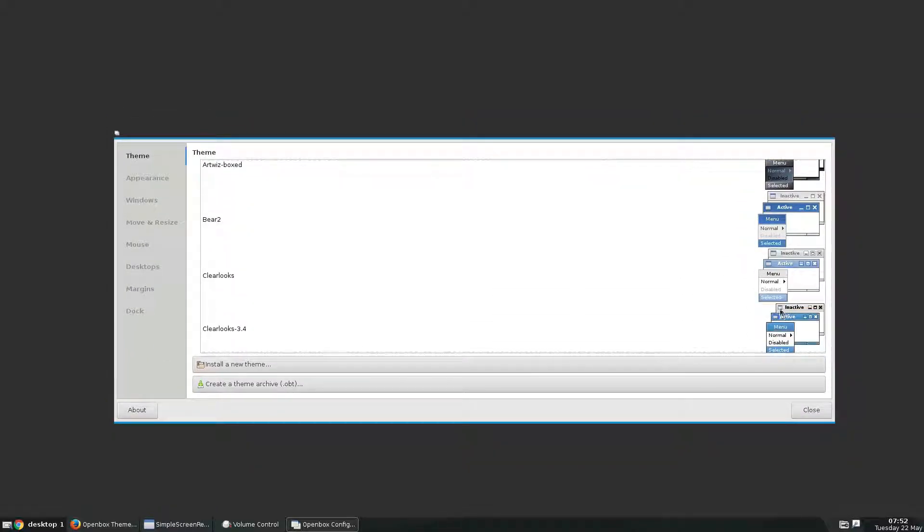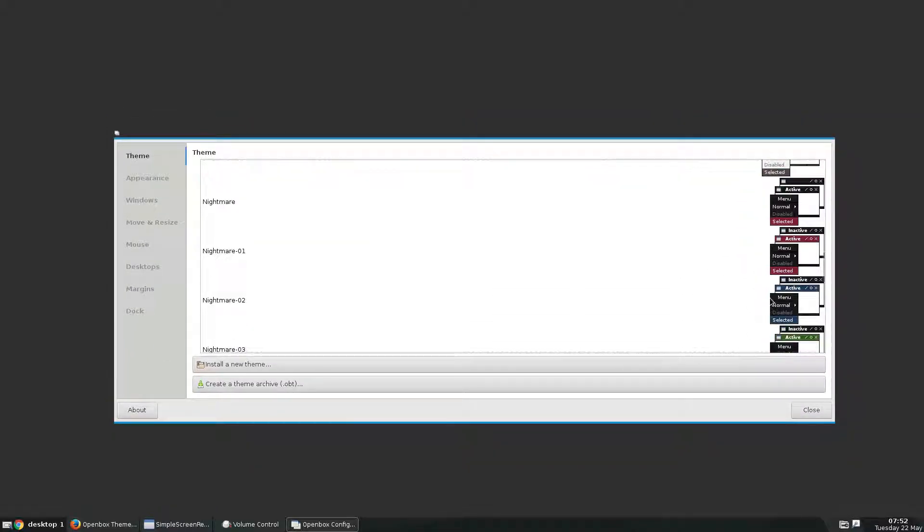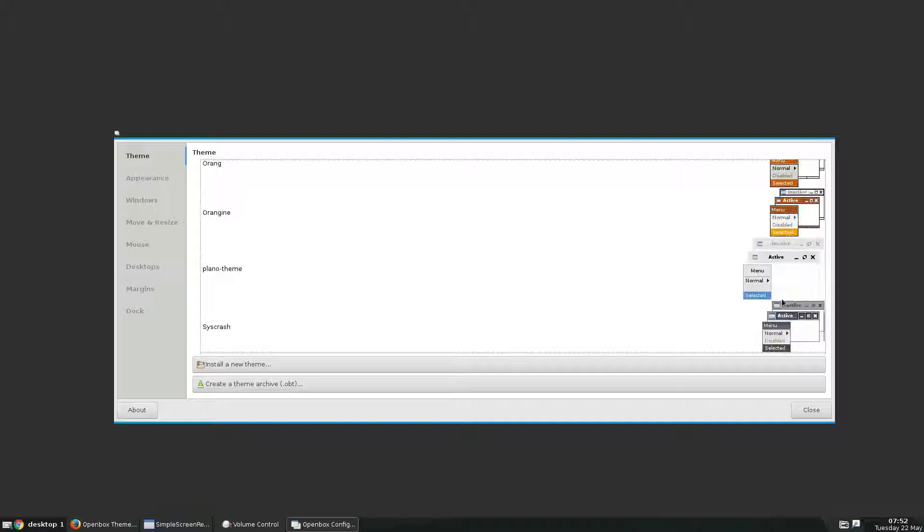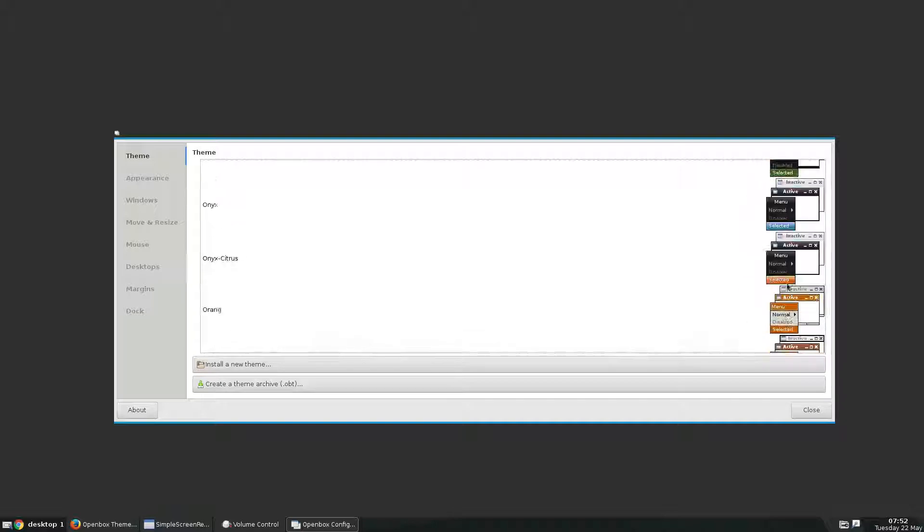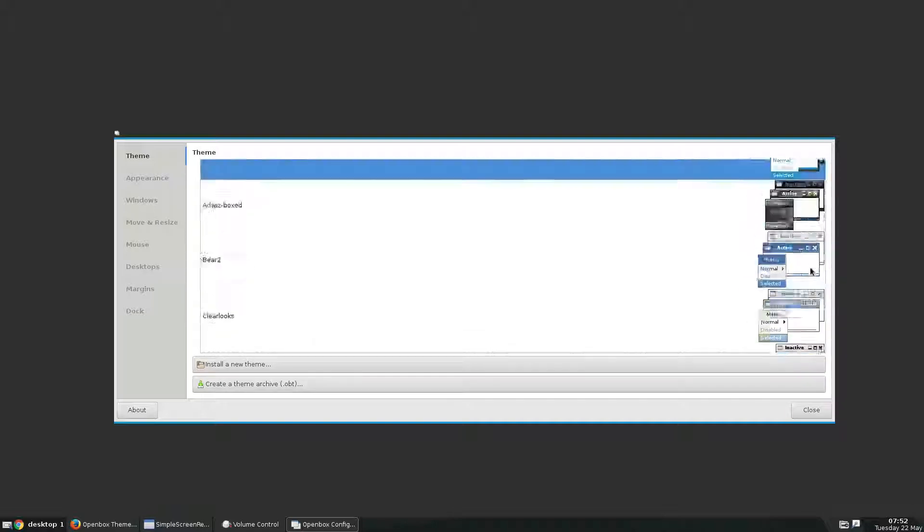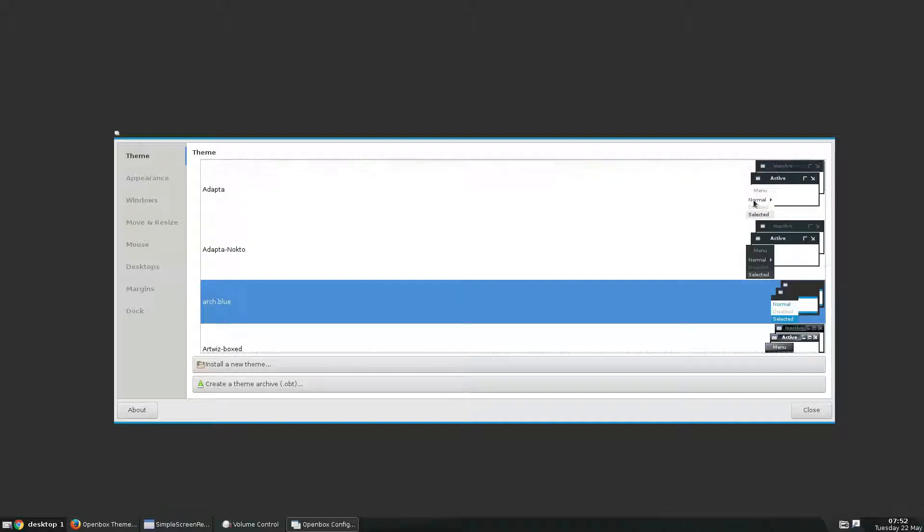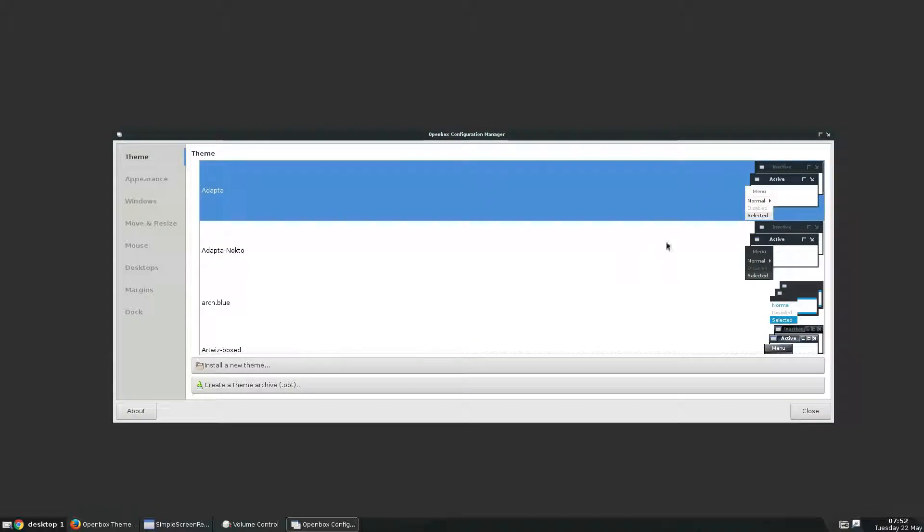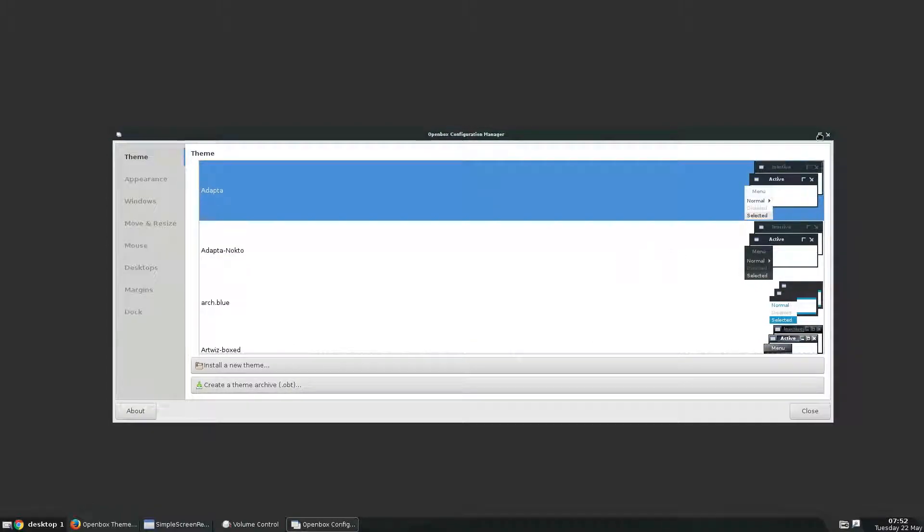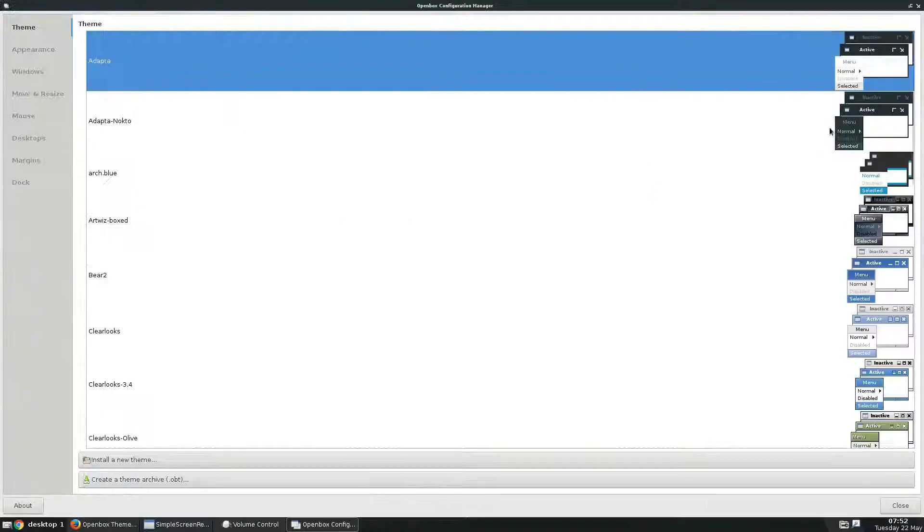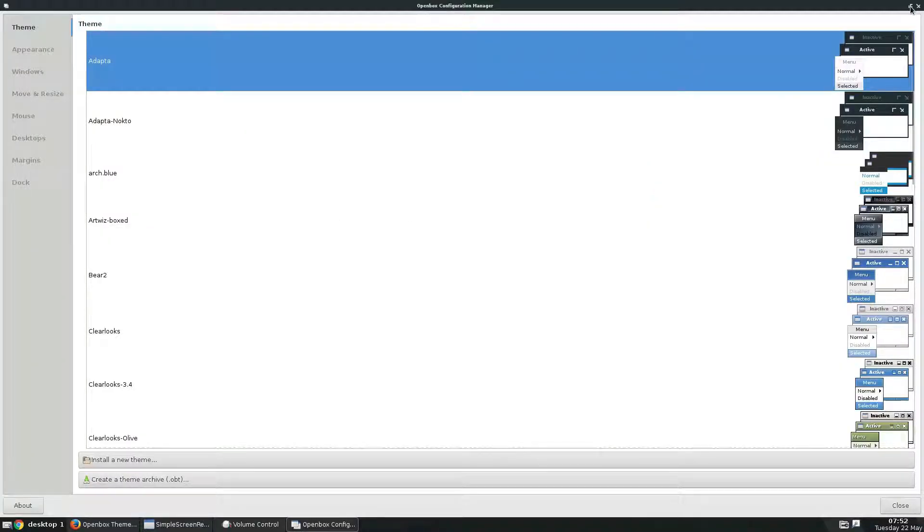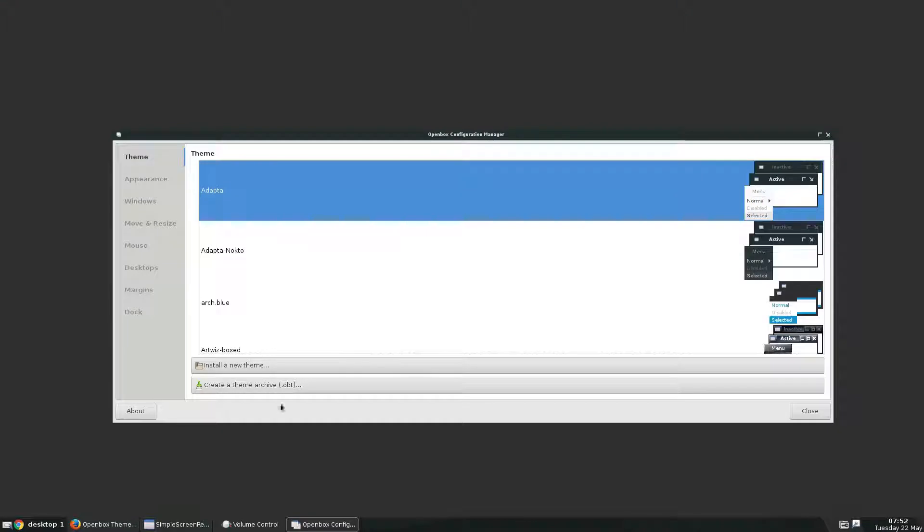So let's go with, what do I want to use? Let's go with Adapta. So this is Adapta for OpenBox, and it's already installed, so there's nothing to do here.